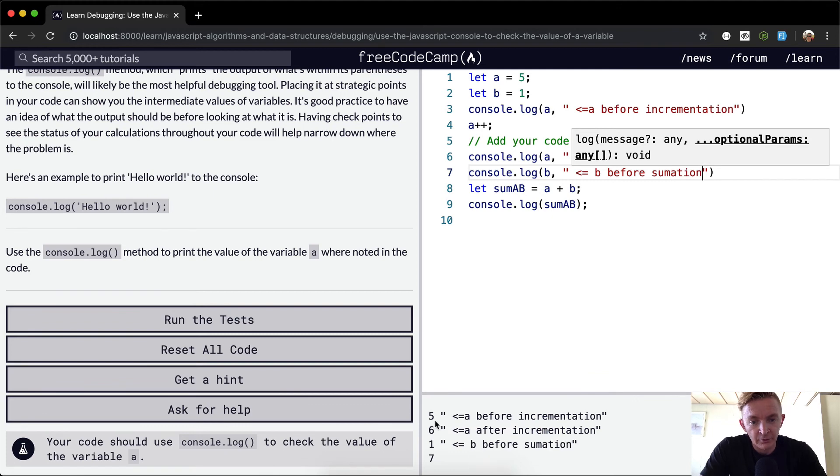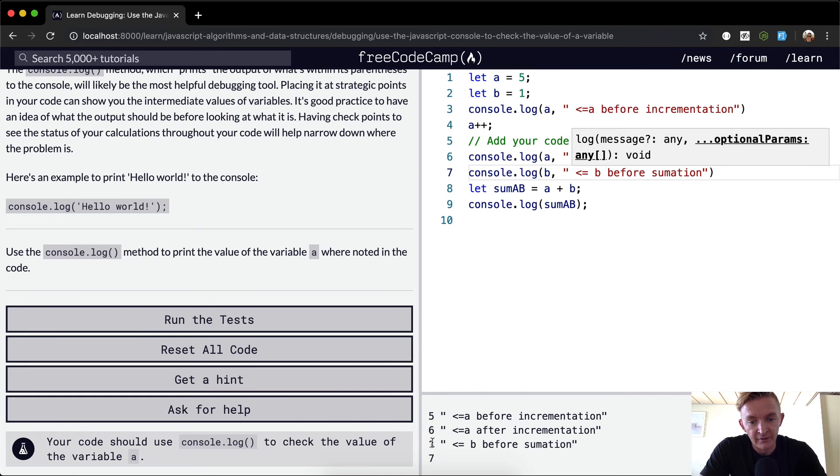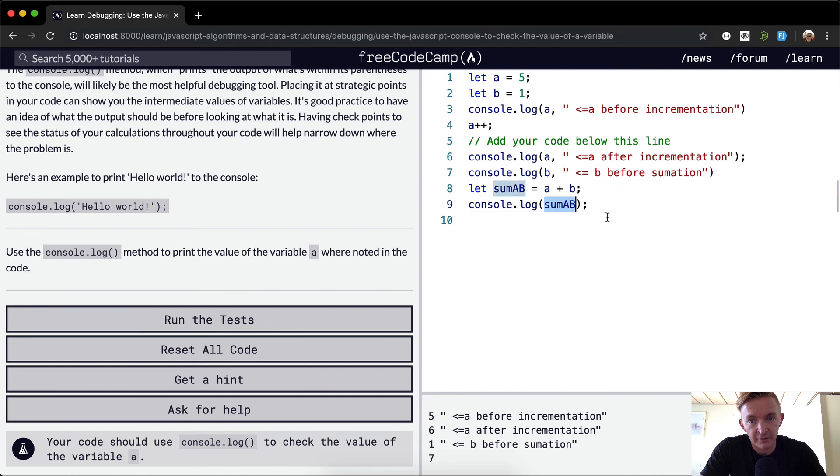So what we're doing is at first we're saying this is a, and then we're saying this is a after it's been incremented. And then we're going to add this one and this one together to get the sum of b. And that's how that works.